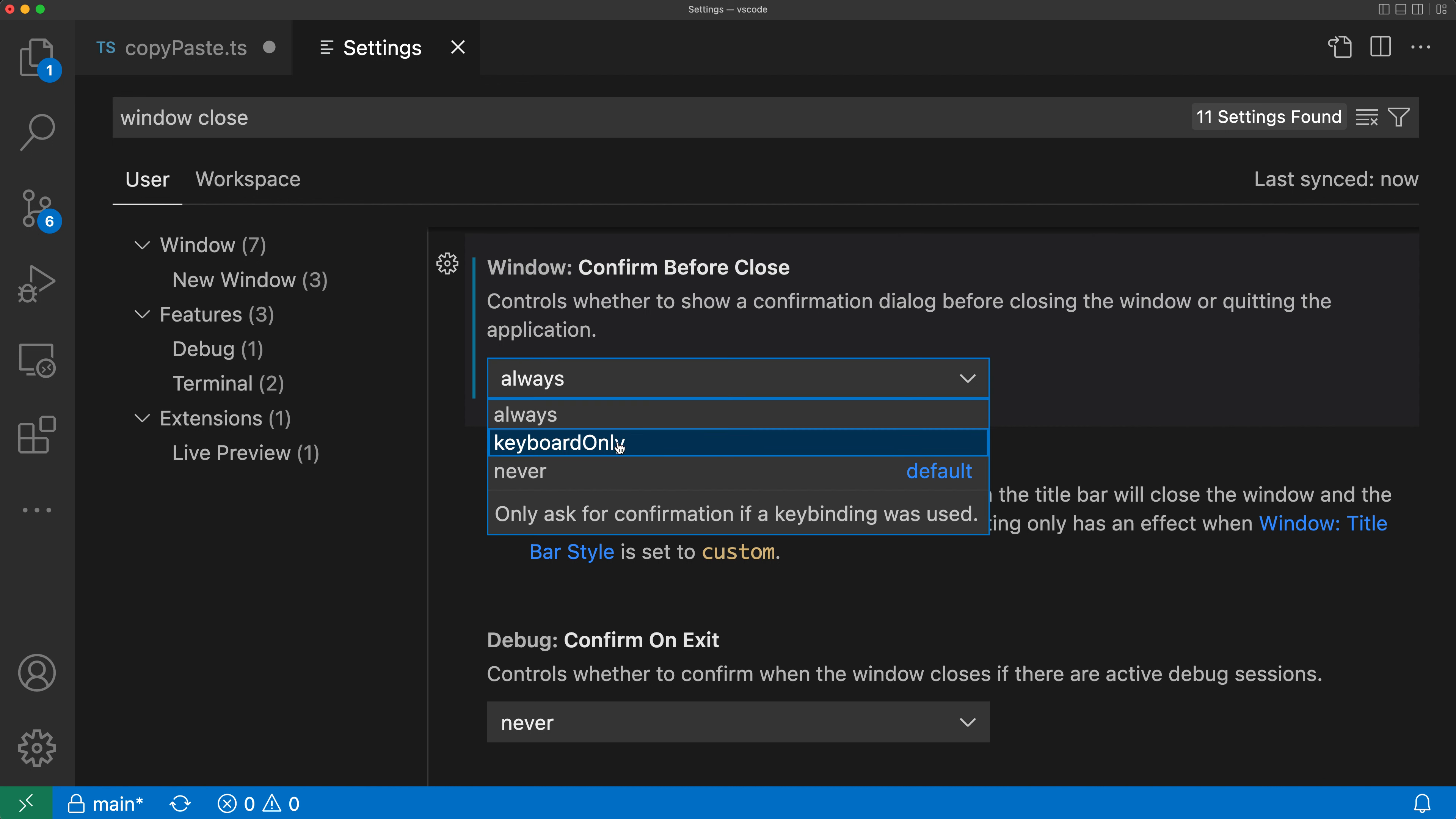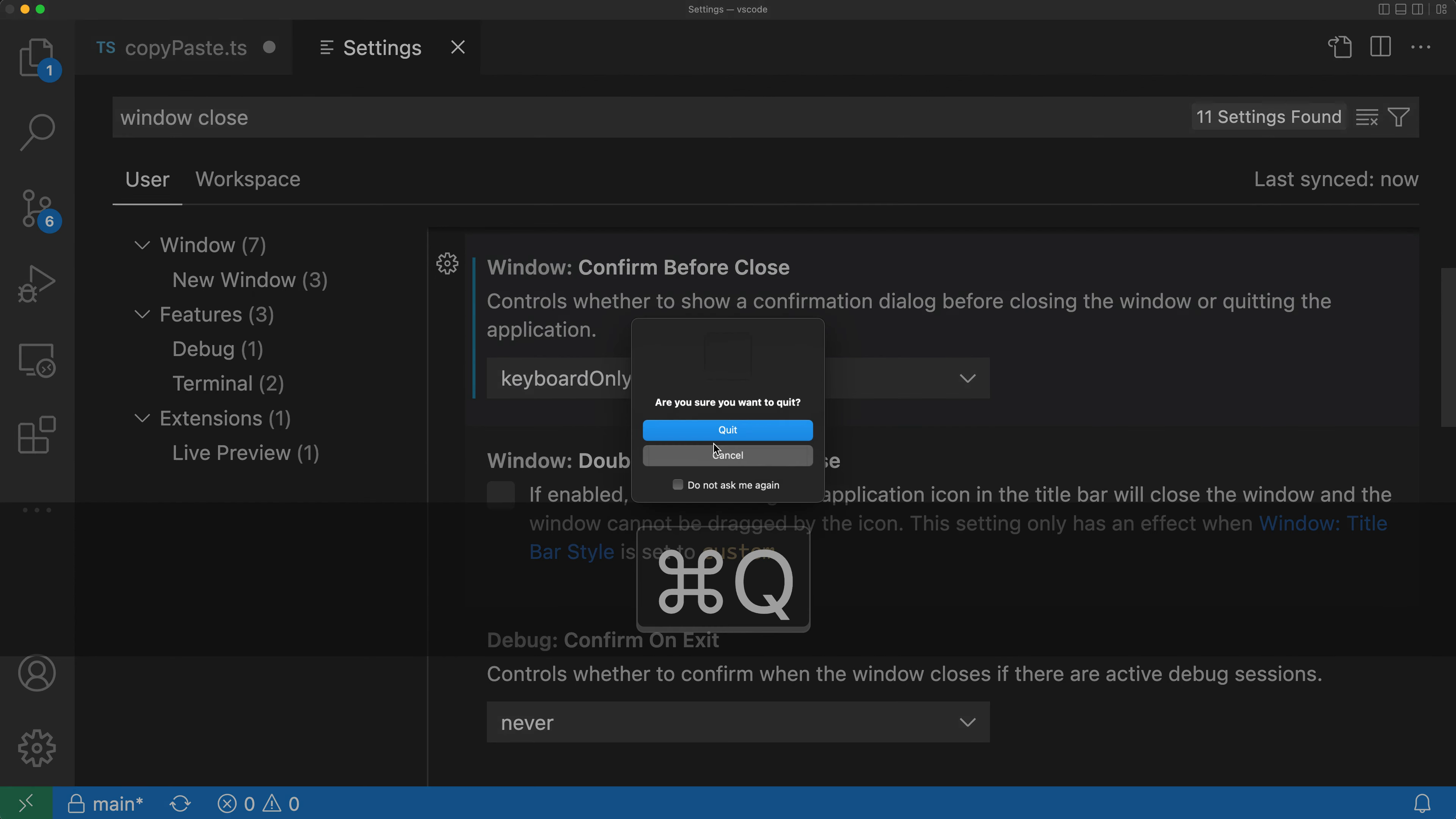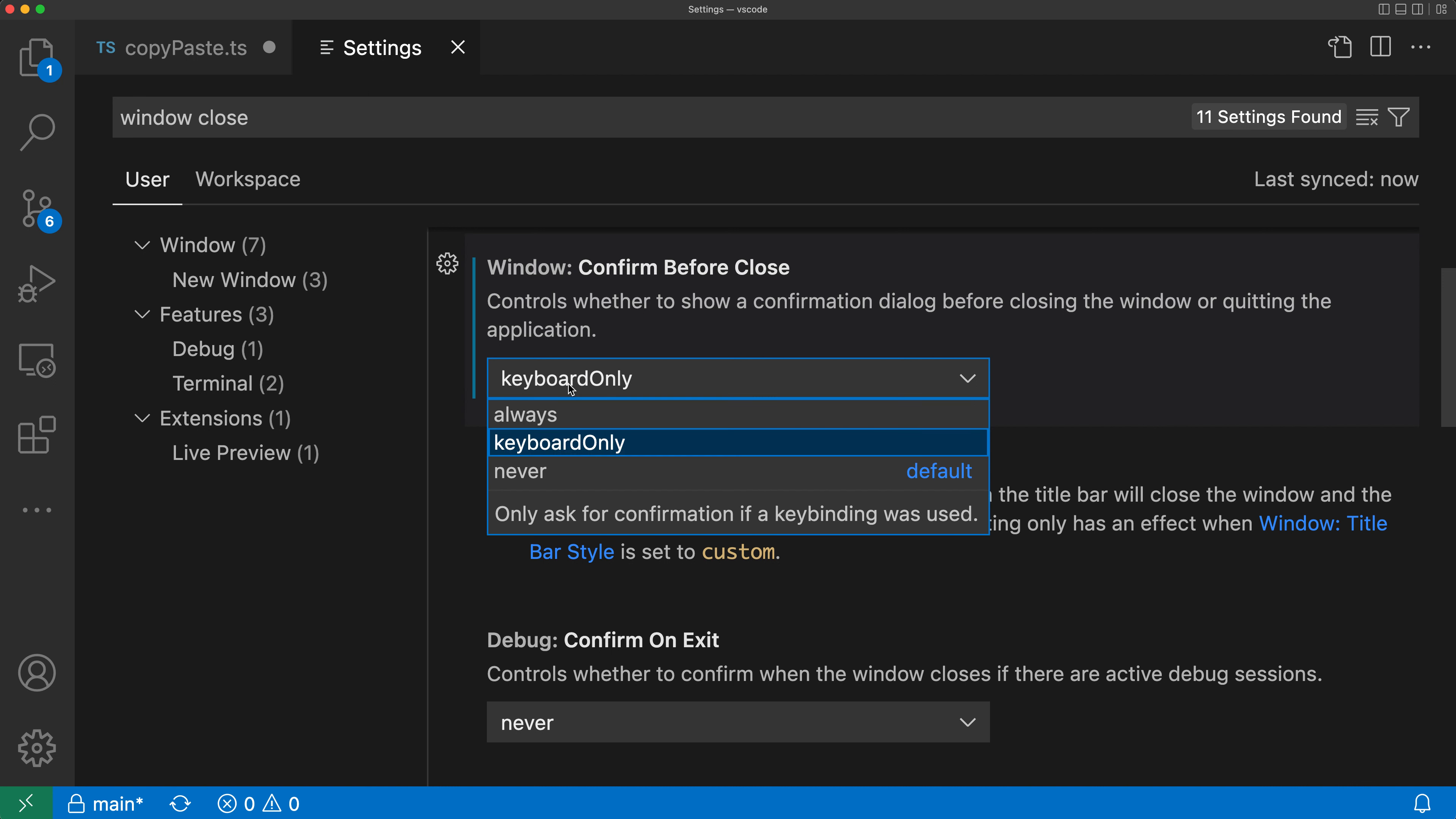The other possible setting is keyboard only, which means that if I use a keyboard shortcut like Control Q or Command Q, it'll show me that prompt. But if I just went and hit the little X up here, I won't see that prompt anymore. And then finally, the default for this is never, which means that VS Code is never going to try to prompt you.